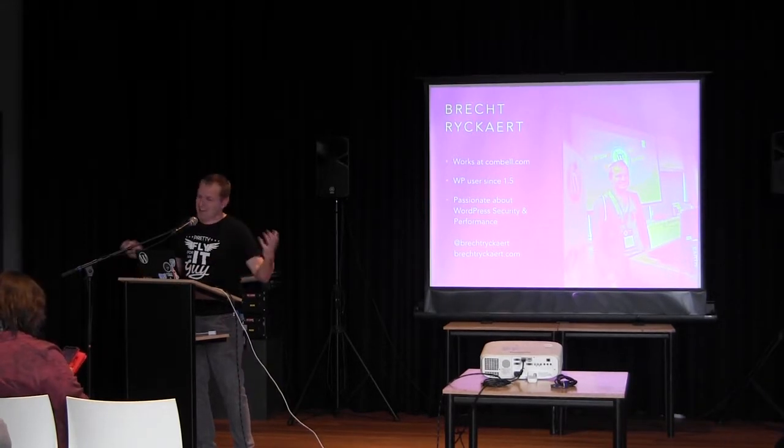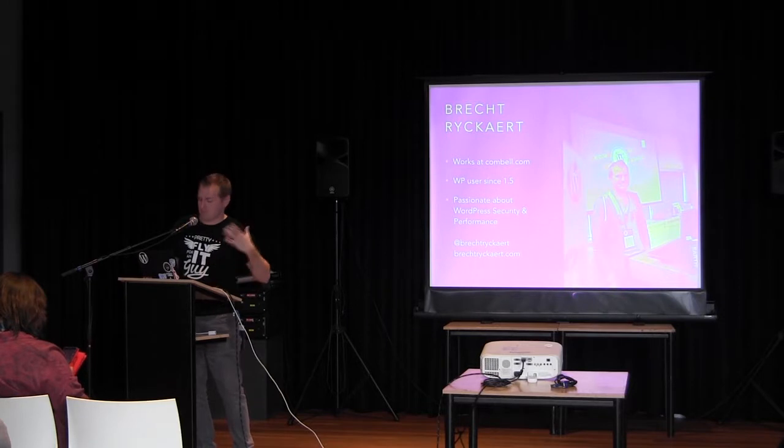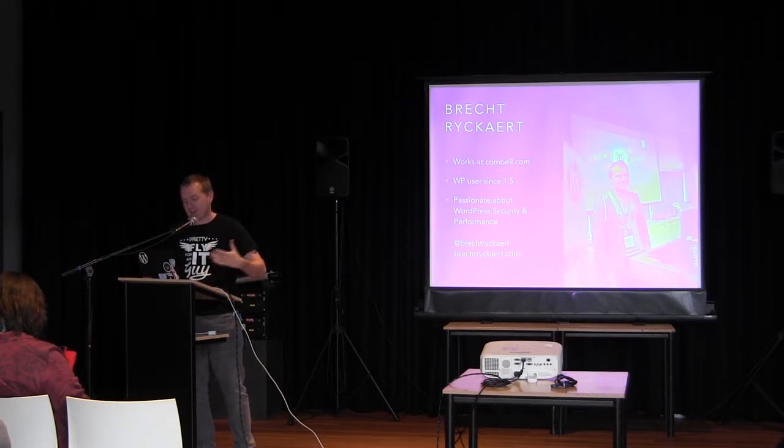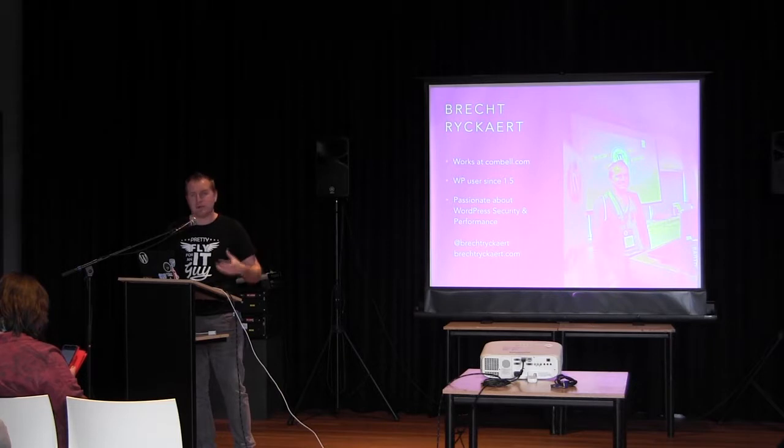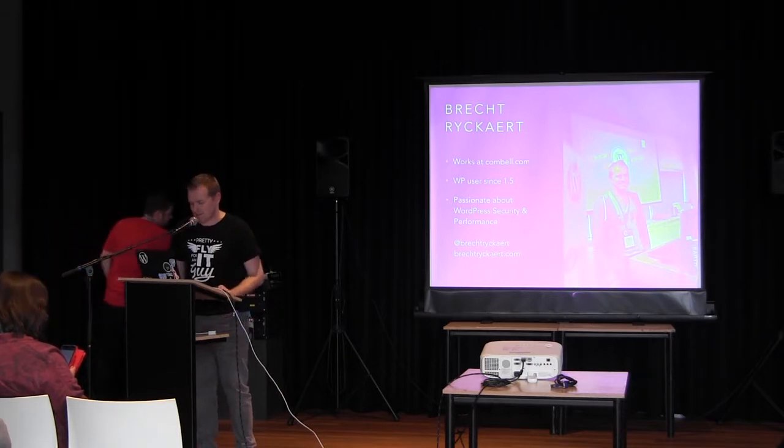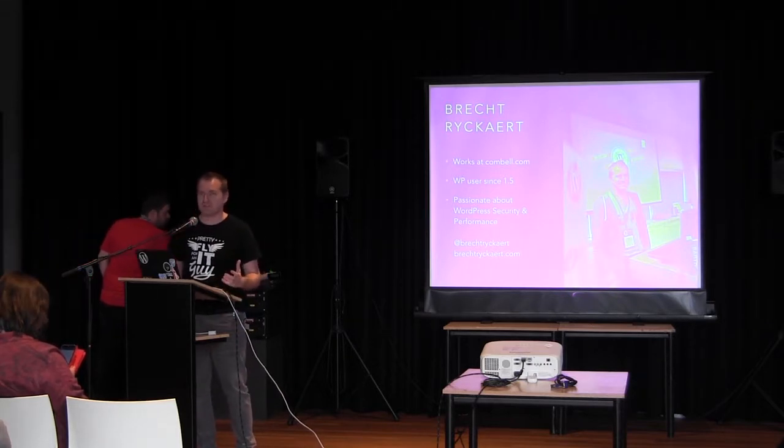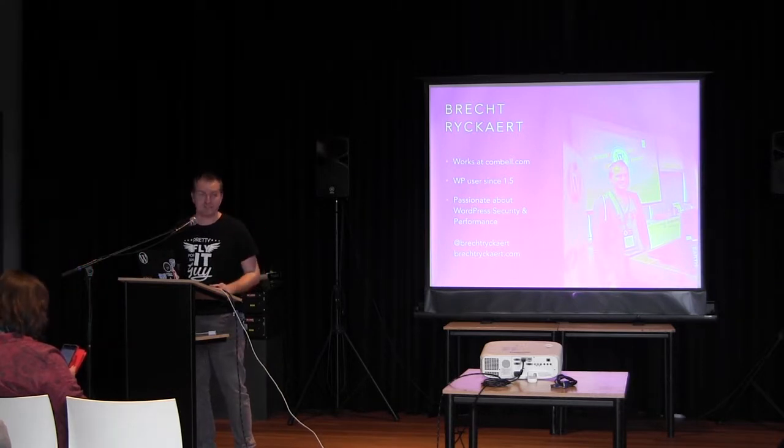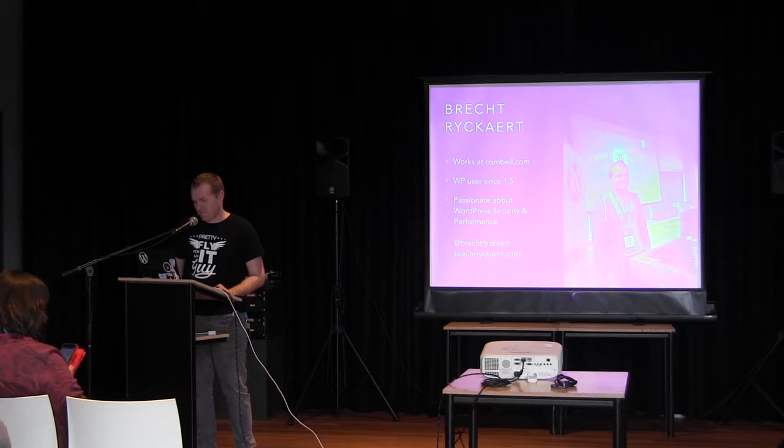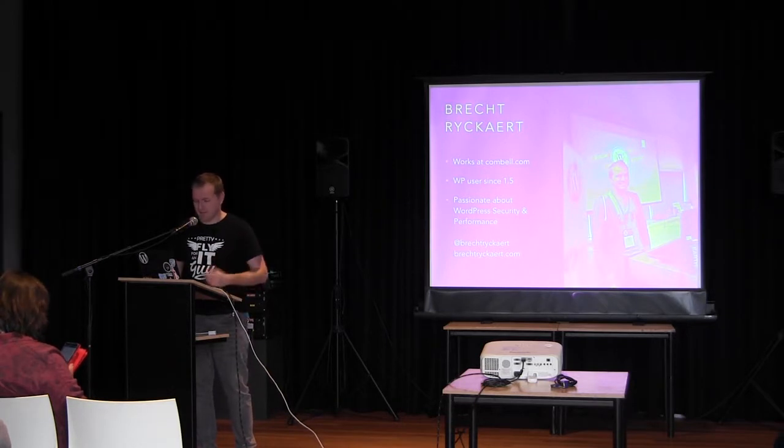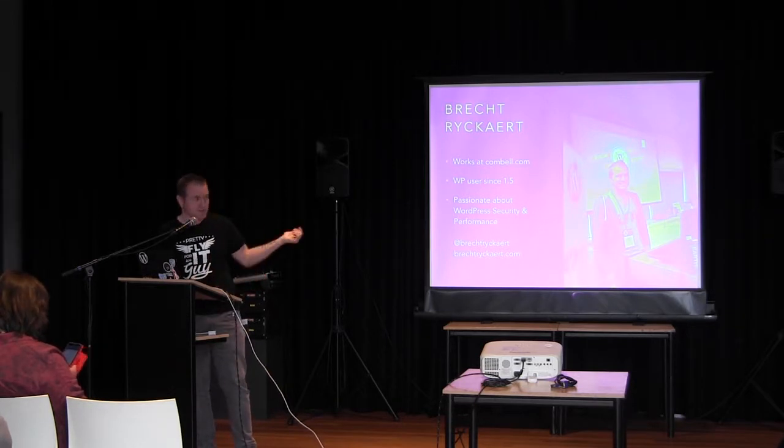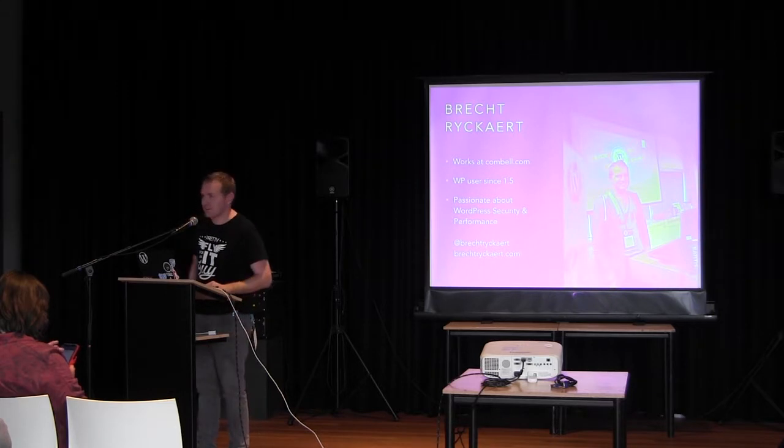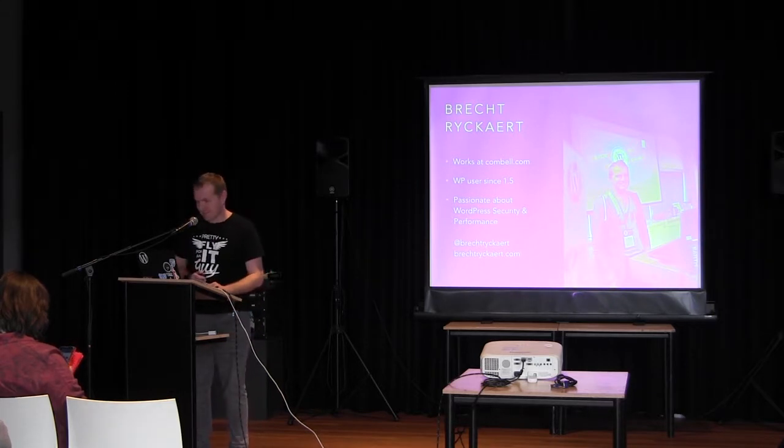On a day-to-day basis, I deal with customers calling or mailing and saying, hey, my site is broken, it's down, this isn't working. Technically, every kind of issue, both with WordPress and other CMSs, with custom applications, websites, and things like that. I've been a WordPress user since version 1.5, back in 2005. I have a passion for security and performance, and I'm on Twitter at Brecht Rijkaert and brechtrijkaert.com.